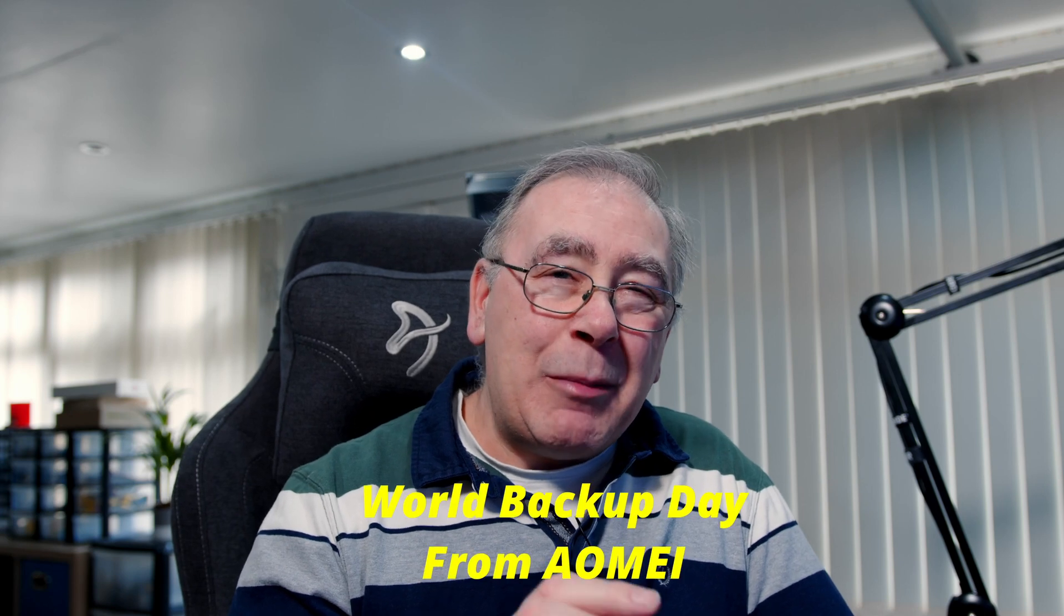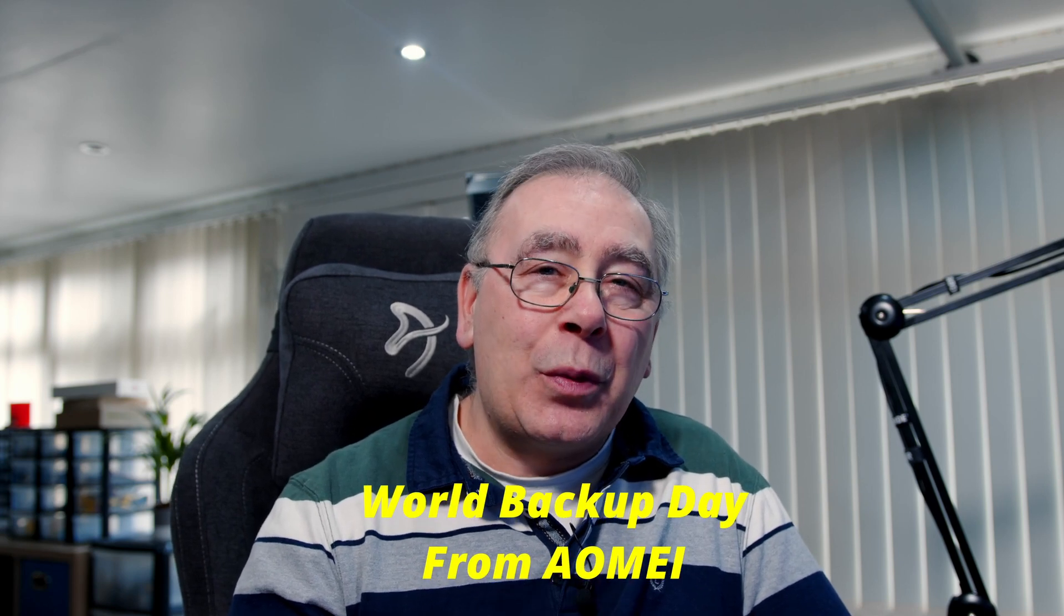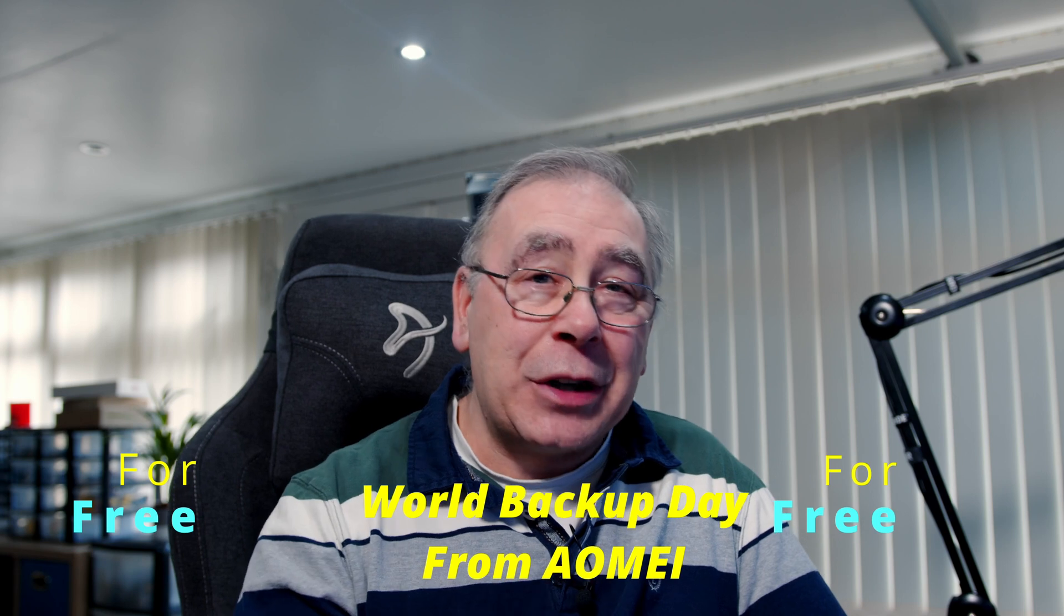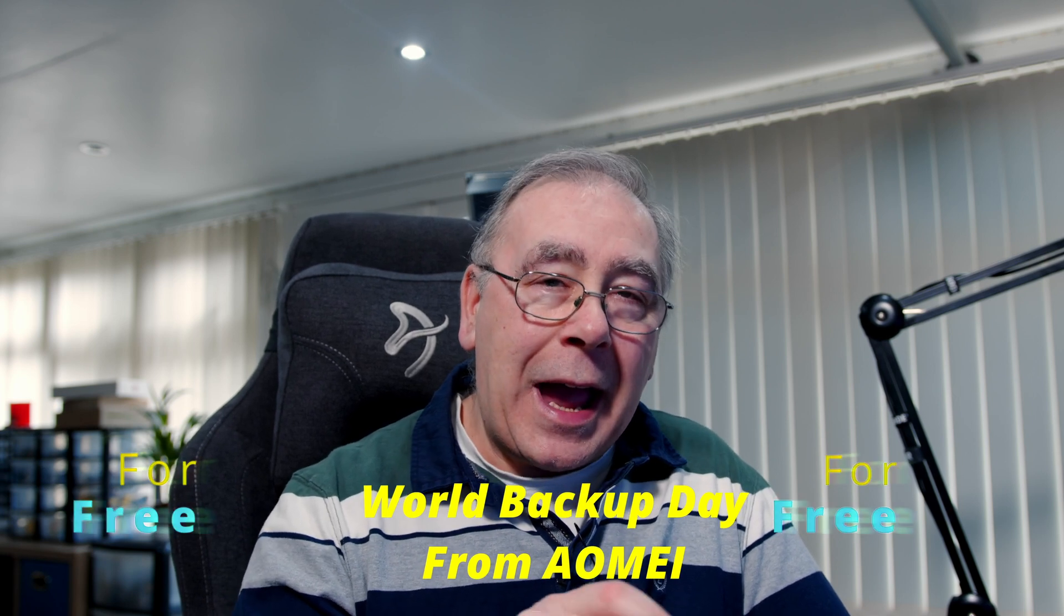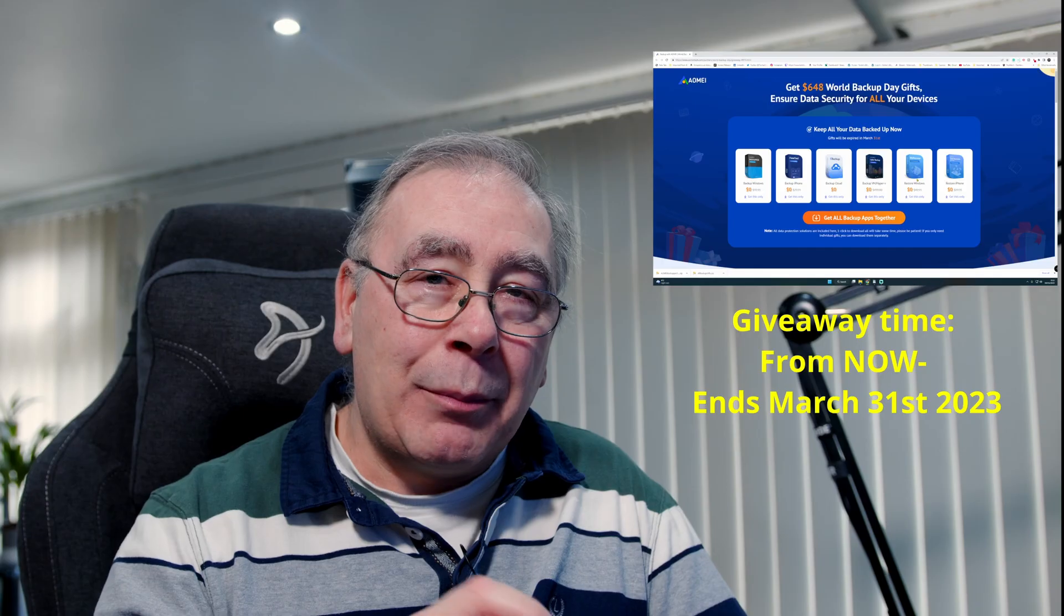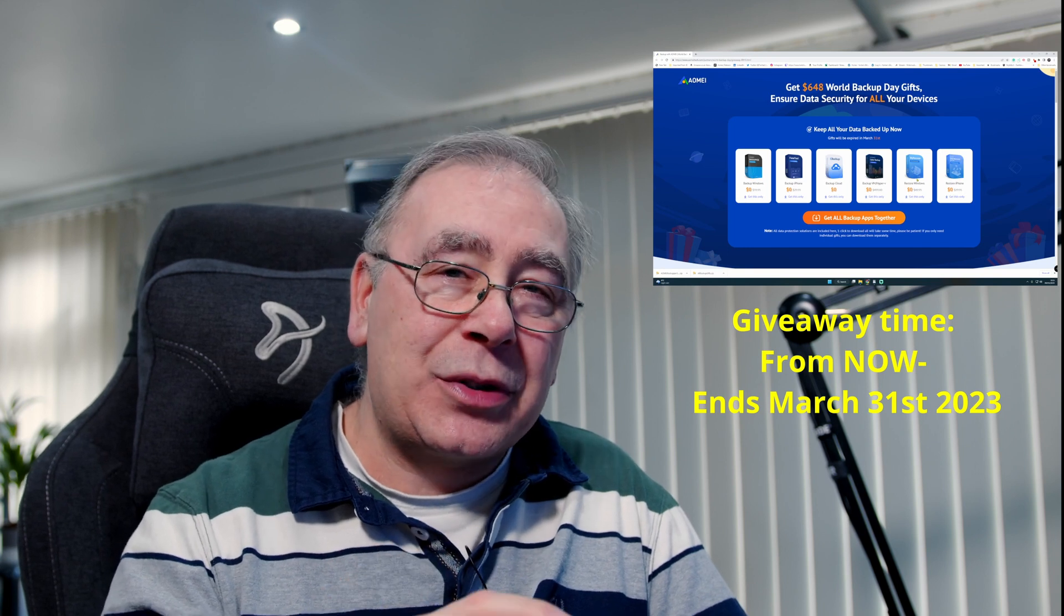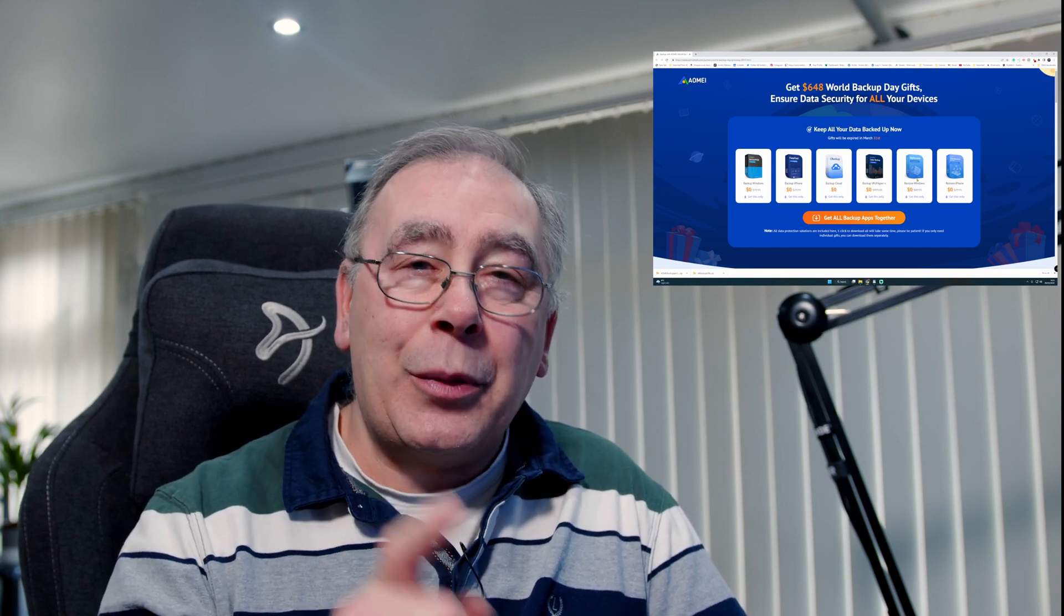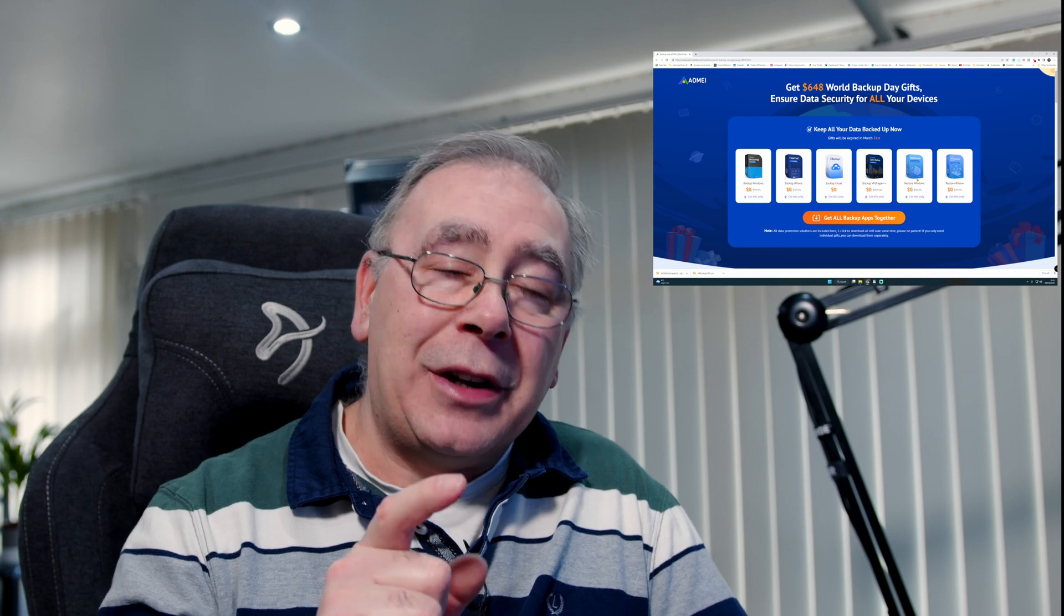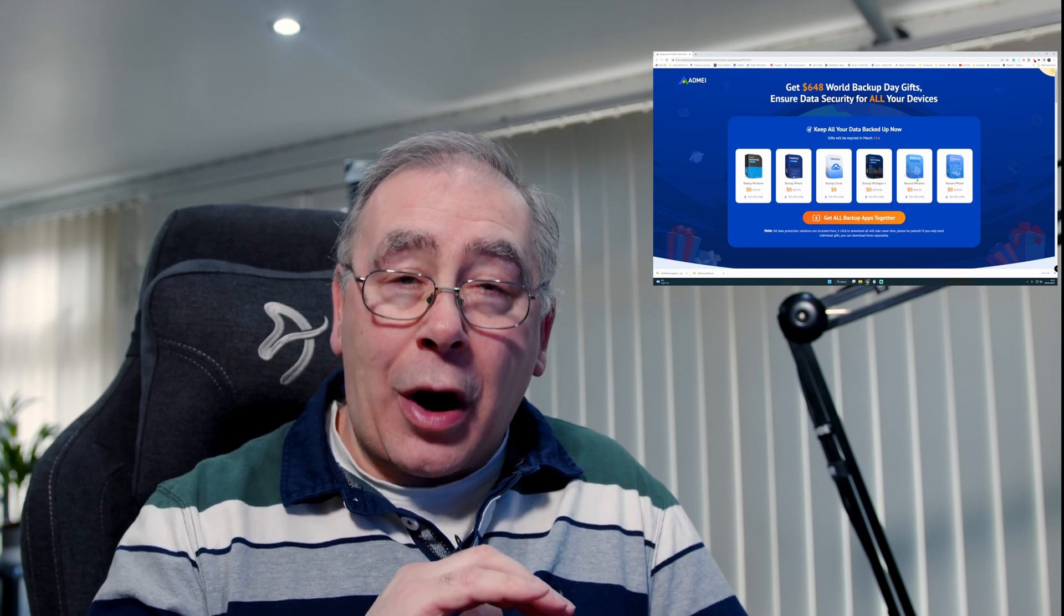This is a time-limited offer, so if you want this software you need to click on the link in the video description now and download it. Make sure you do the installation. I'm going to show you how to install it and where to find the key so you can activate it.